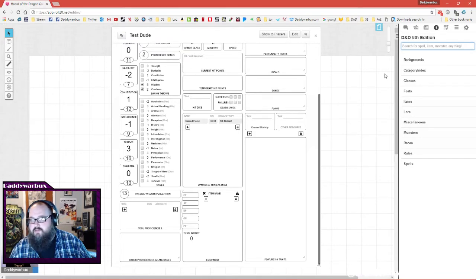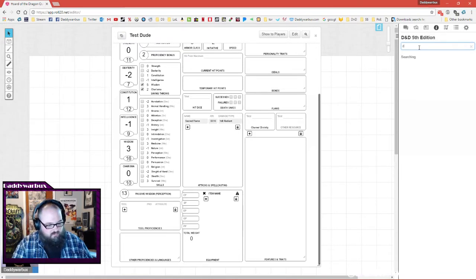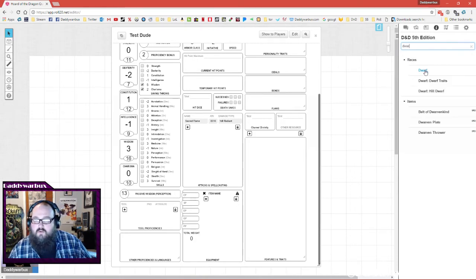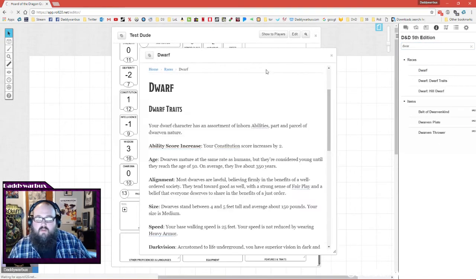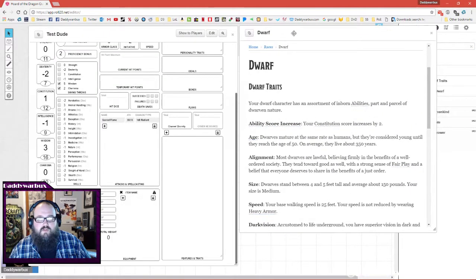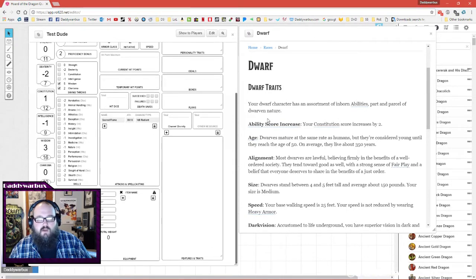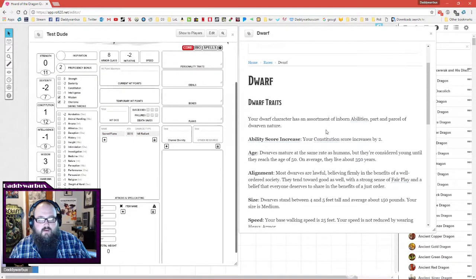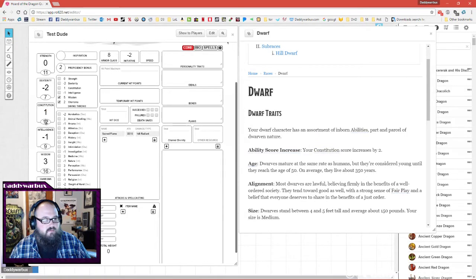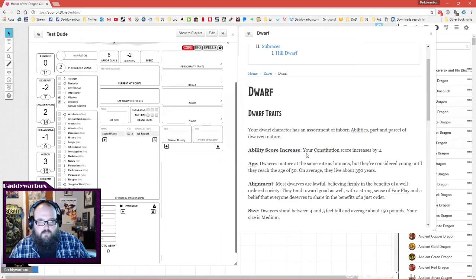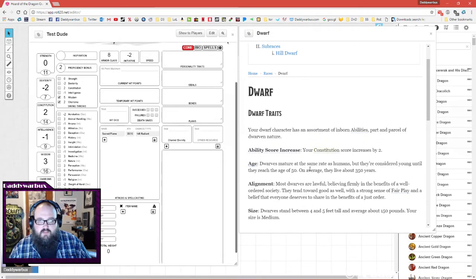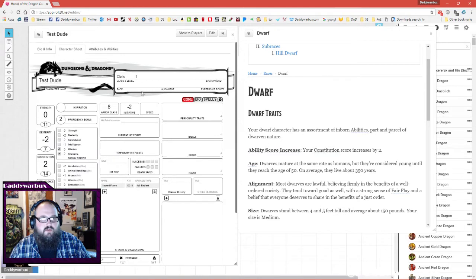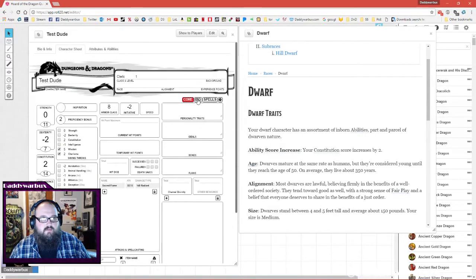I want to play a dwarf - click, what traits dwarfs get. And then you can add those in. Constitution increases by two, so this will become a 14. Dwarfs are young until the age of 50, they live about 350 years, so let's say that this is a 120-year-old dwarf and that he is lawful good.